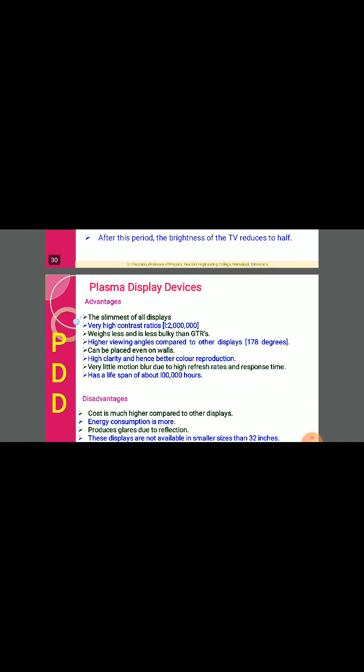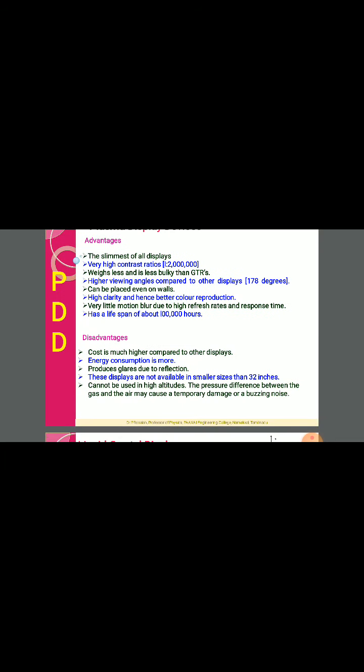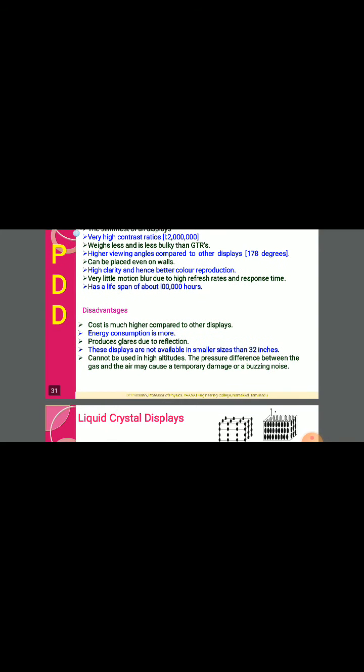Advantages of plasma displays include: slimmest of all displays, very high contrast ratio of 1 to 20 lakhs, and less bulky than CRTs. There are many advantages. Disadvantages: cost is much higher compared to other displays, energy consumption is more, and these displays are not available in sizes smaller than 32 inches.